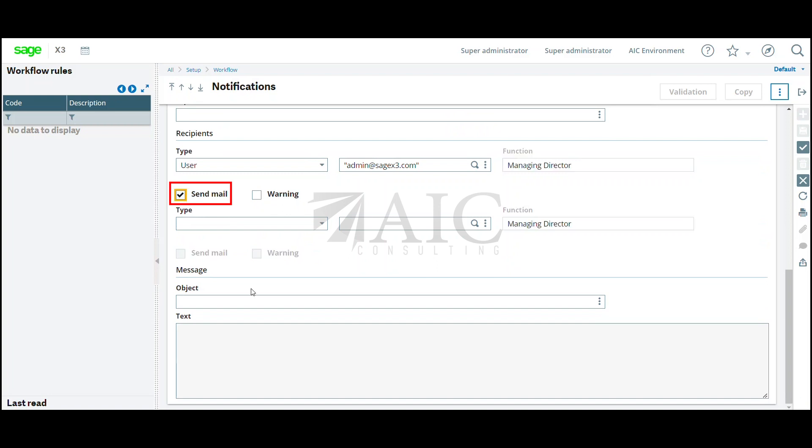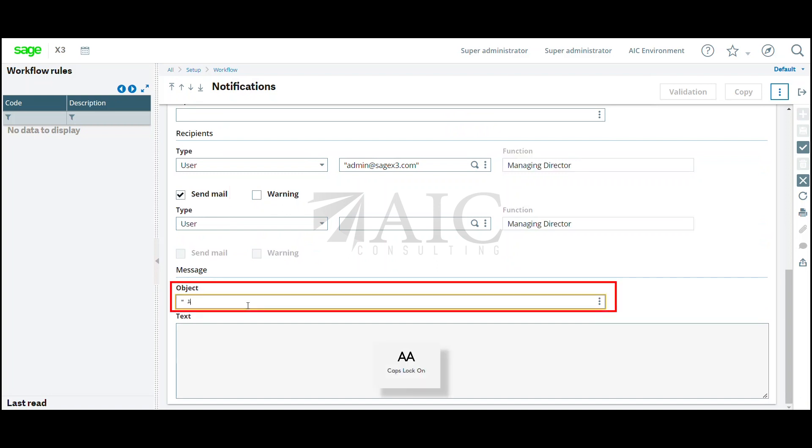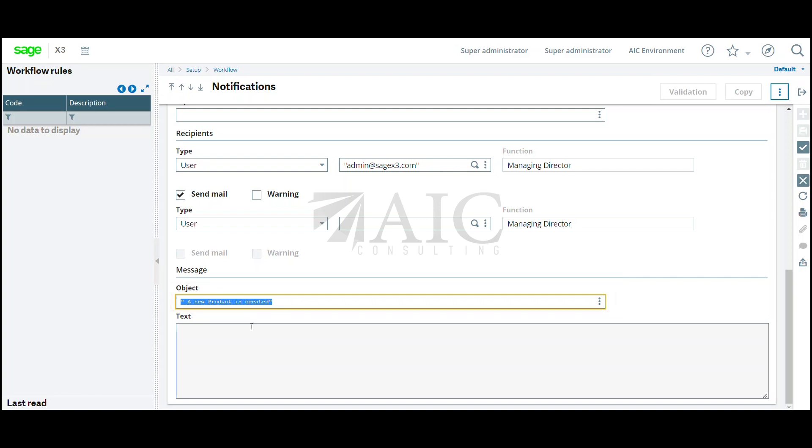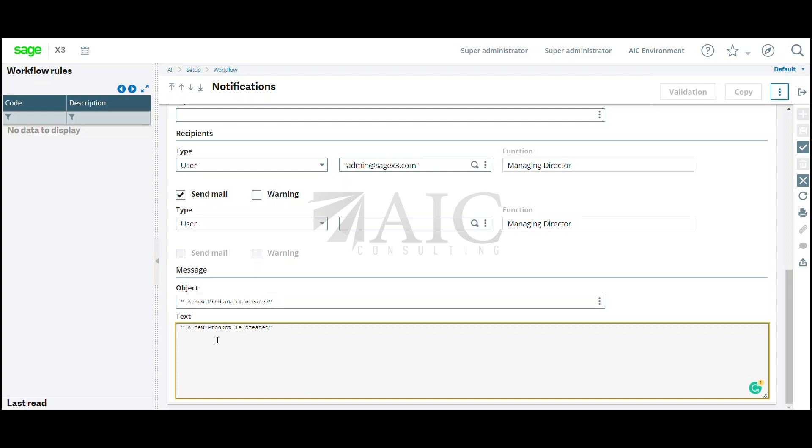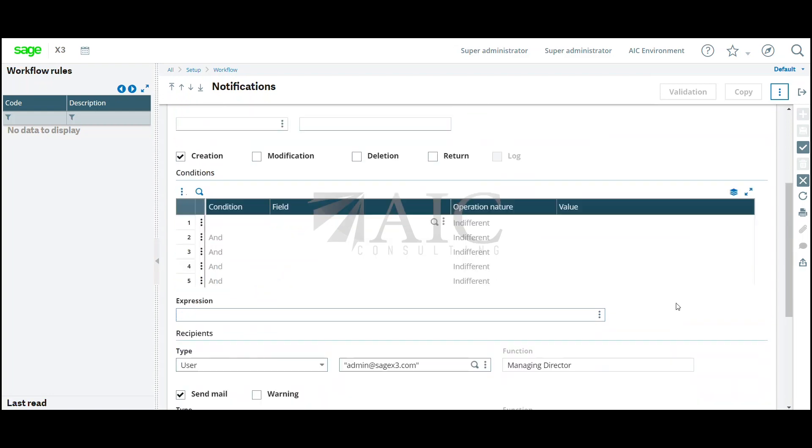Click on send email. My subject will be a new product is created. In our next video, we'll demonstrate how to have dynamic conditioning on the subject and the text. For example, whenever a new product is created, it will have the product name or the code in the subject. We will demonstrate that in the next video.